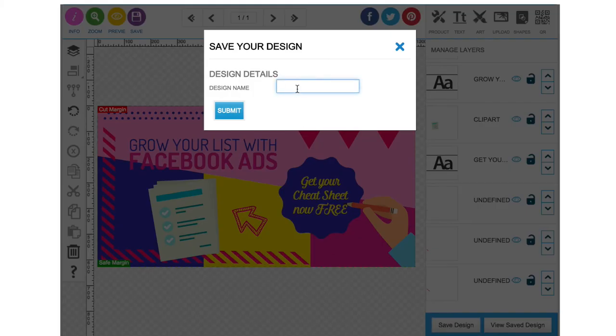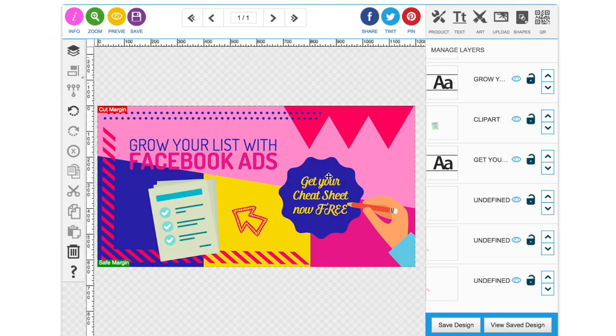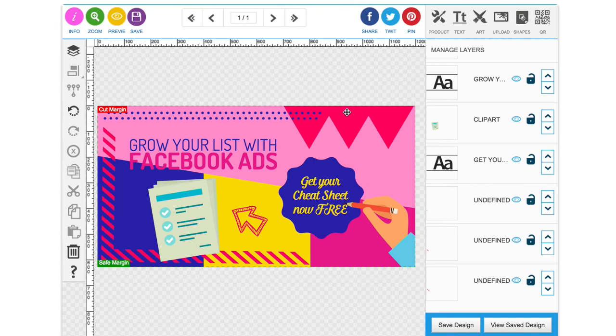Name it Facebook ad submit and then you can just either choose to continue the design or go to your design and download it as a PNG or a JPEG or a PDF. Okay, I hope that was helpful today. Thanks very much for watching and I'll be back soon with some more tutorials for you about Project Thank You Design Studio. Thanks very much. Bye.